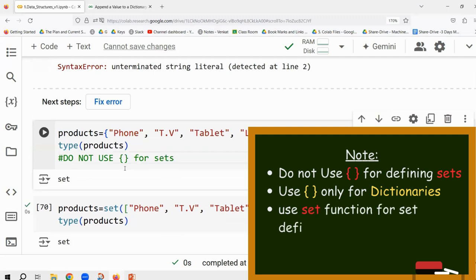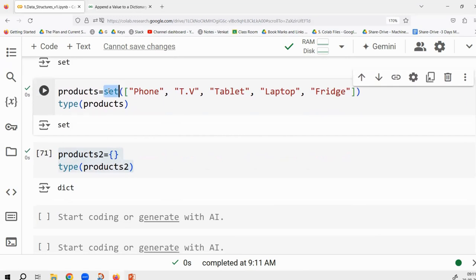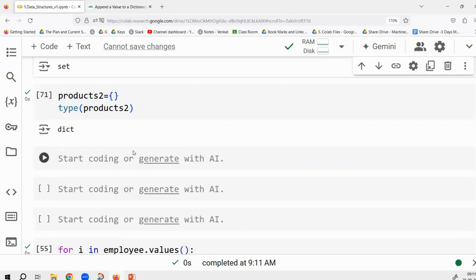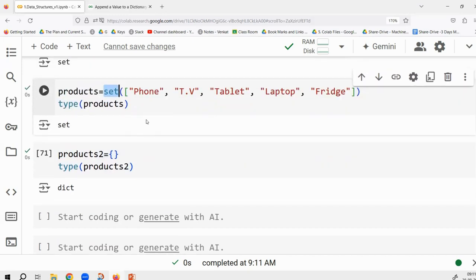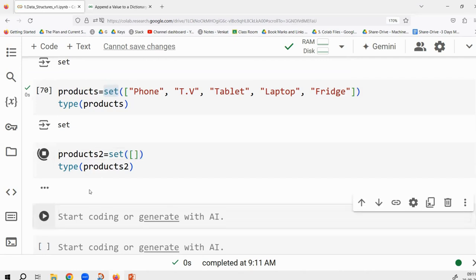Always work with the set() function — do not use curly braces for defining sets. To create an empty set, use set() with no arguments. That is a major point to remember. Always use the set() function instead of curly braces.